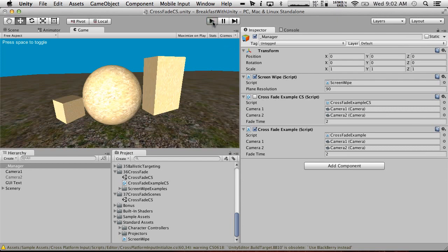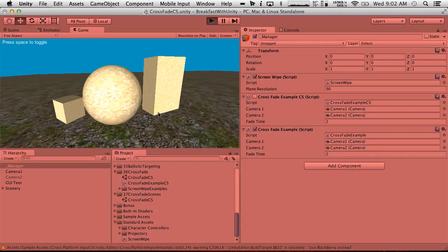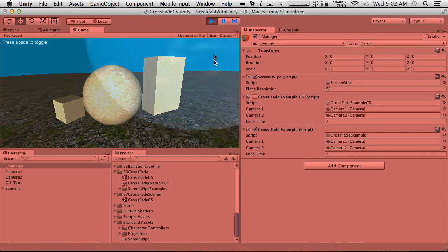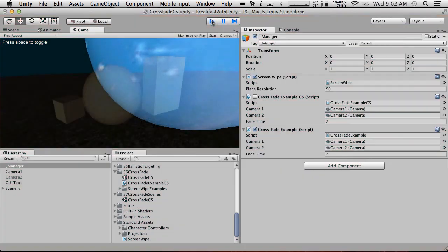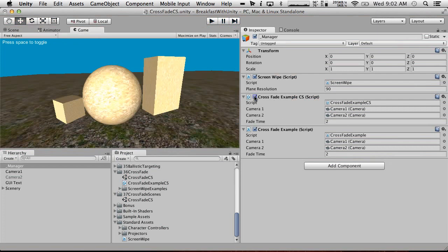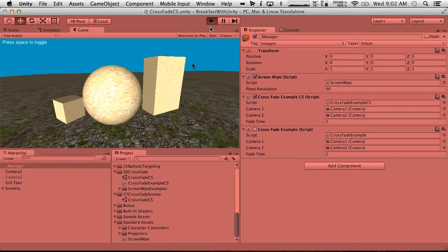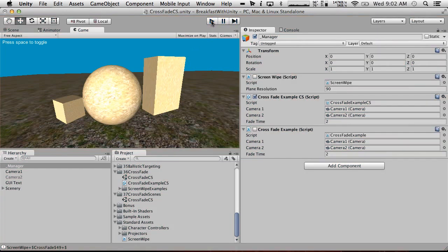If we hit play here it'll work because we've got the crossfade example enabled, and if we switch the C# one on and the other one off it will do nothing - or not what we would expect at least. So I figured that one out.